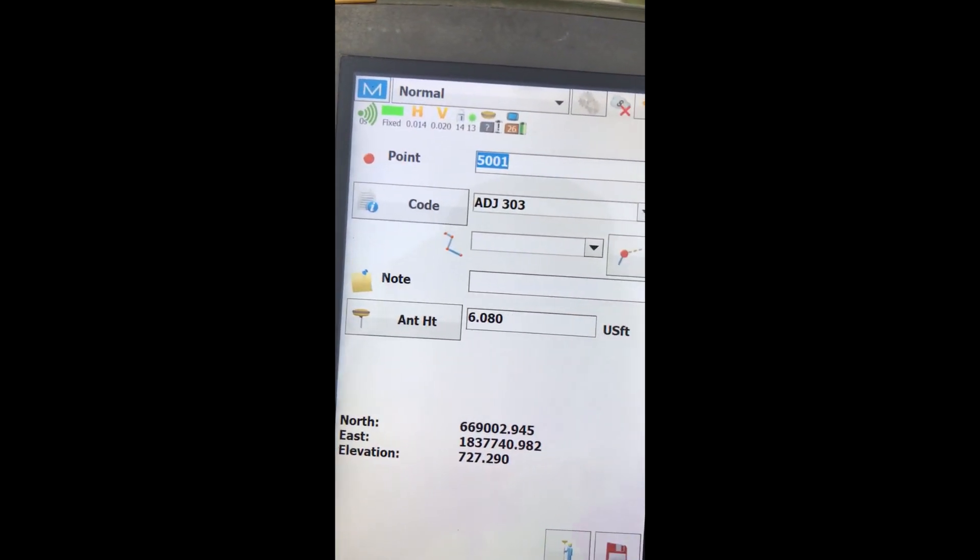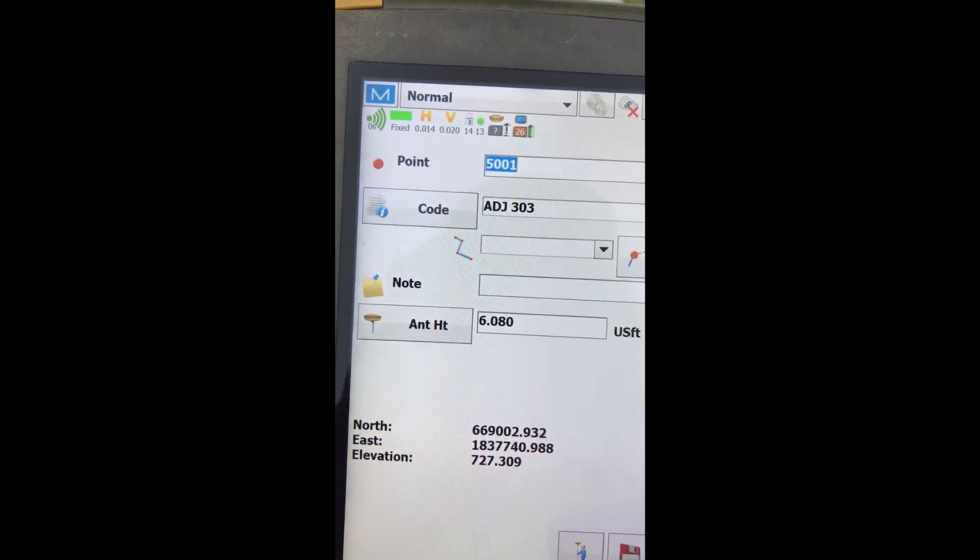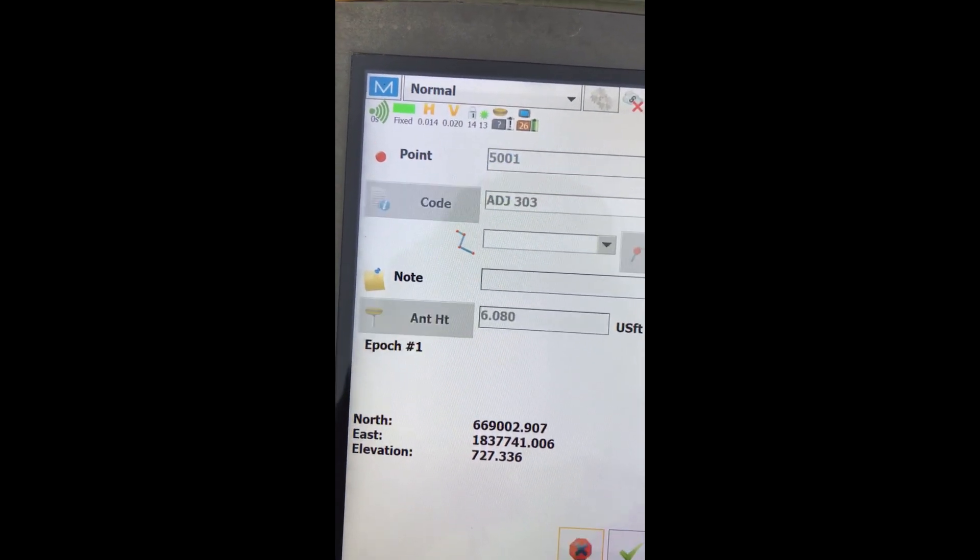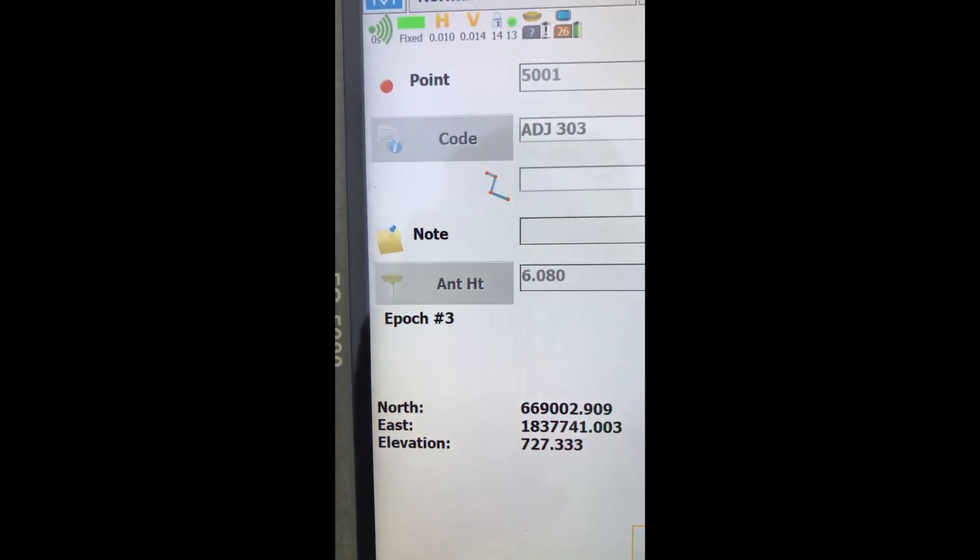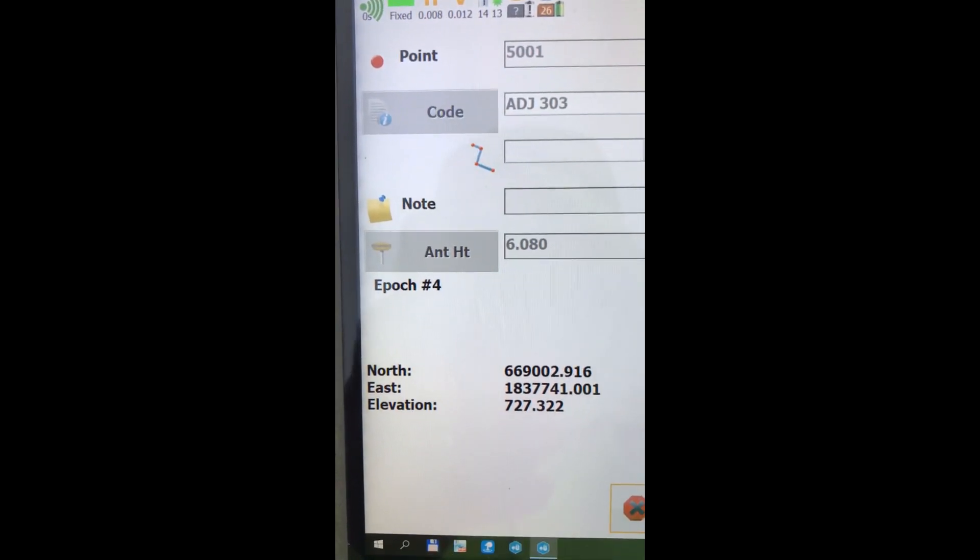6.08 for the rod height. And we'll start the measurement process. And I'm going to stop this now.